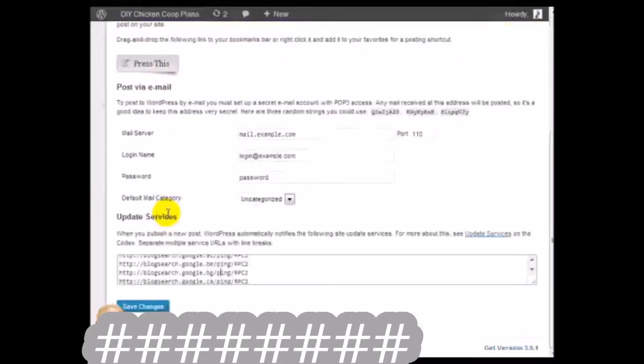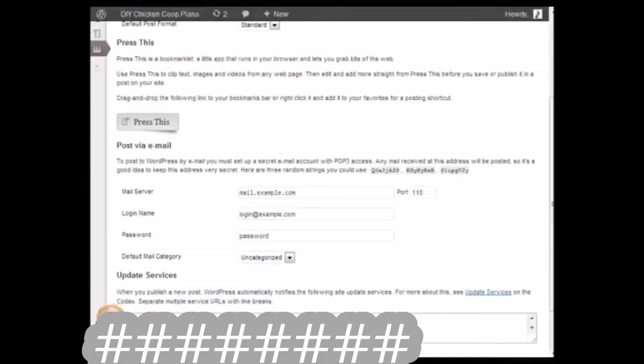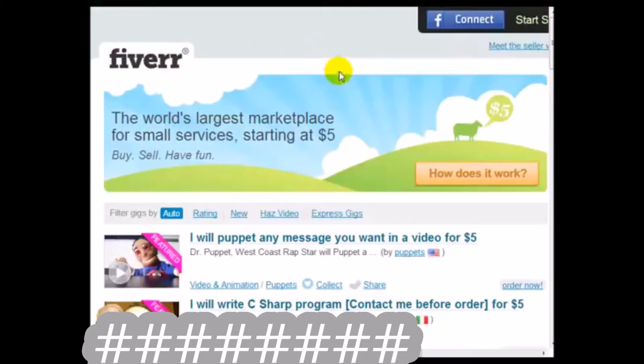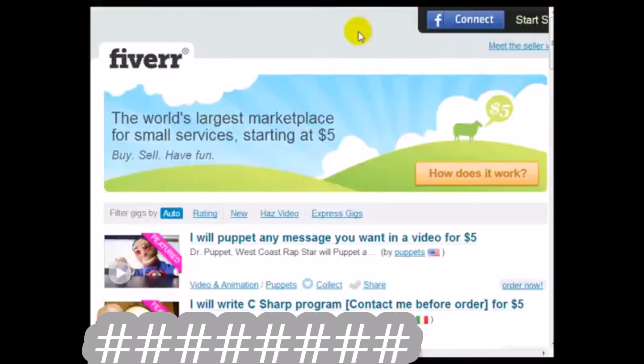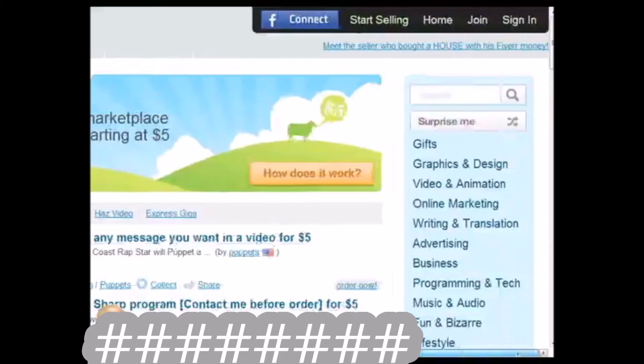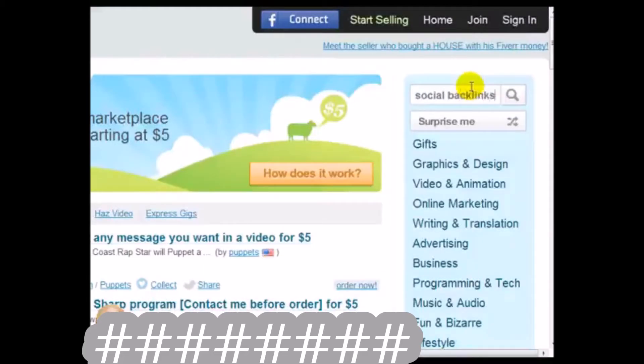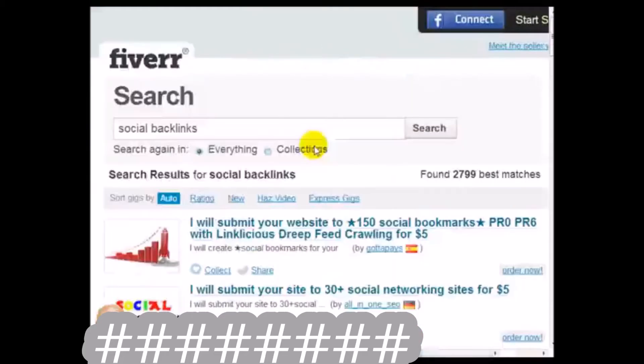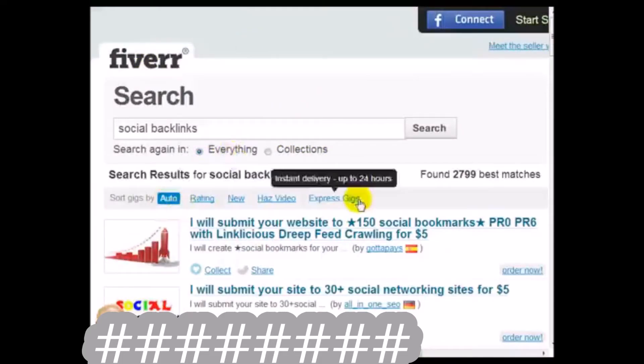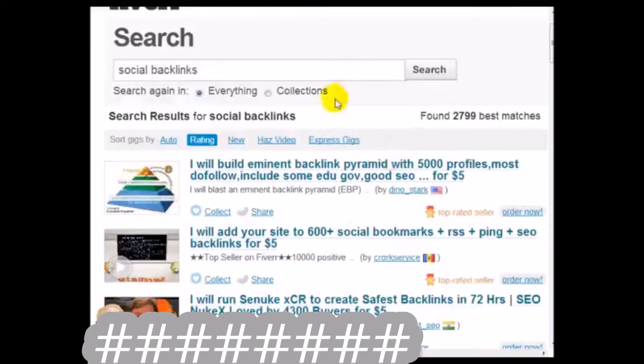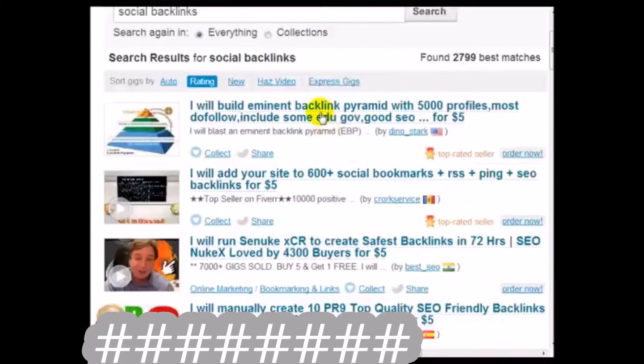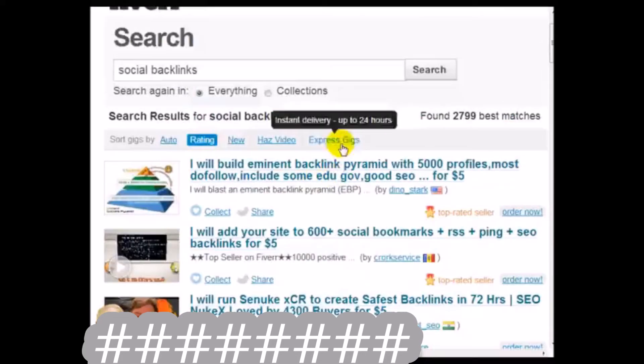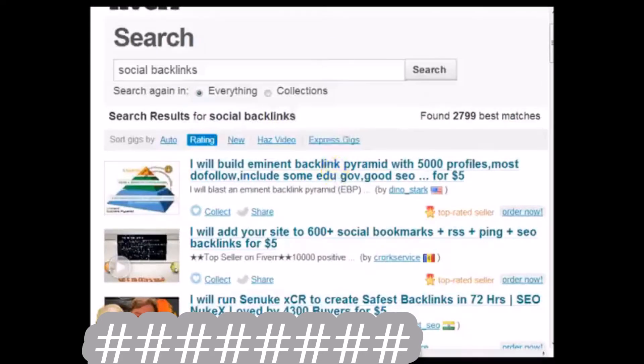In addition to this, after you've optimized your site and added the ping URL list, you can begin to use fiverr.com, which is a site where you pay people to do certain things for five dollars. I personally like this site. You can go to the search box here and do something like social backlinks, click on rating so you get the best people at the top, and simply go through here. You can find people to create backlinks for you that point back to your website.